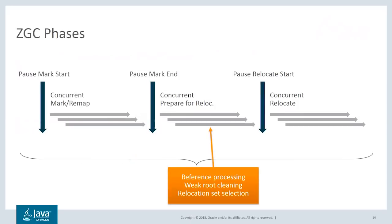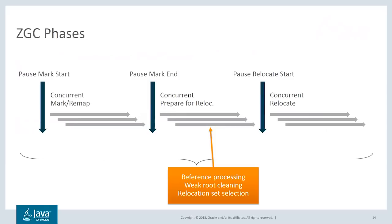In this phase, a number of things happen, but I'll highlight two of the more interesting parts: reference processing and relocation set selection. Reference processing is where the GC takes care of soft, weak, and phantom references and finalization. Relocation set selection is where the GC figures out what parts of the heap need to be compacted to free up memory.